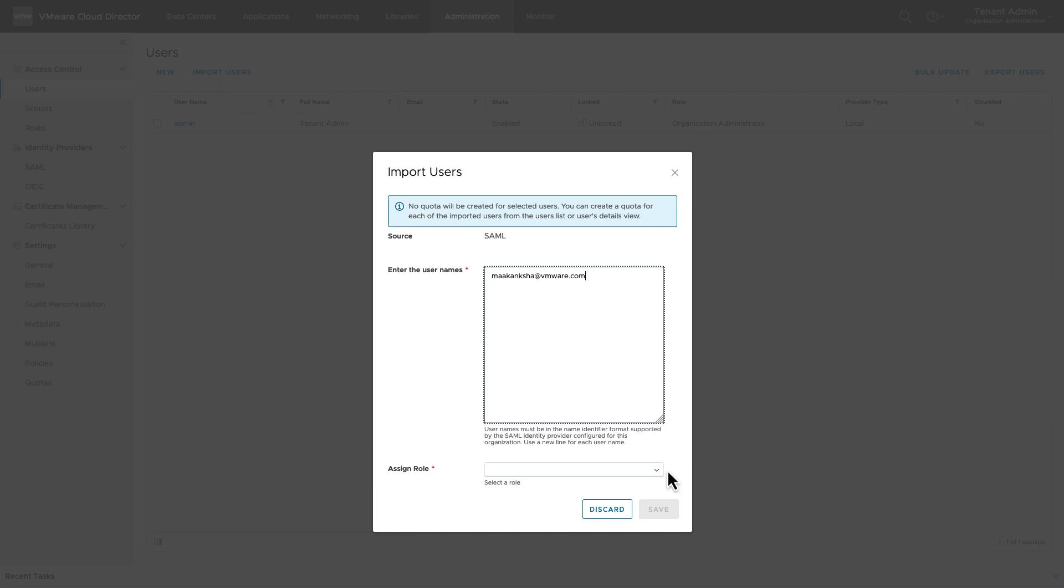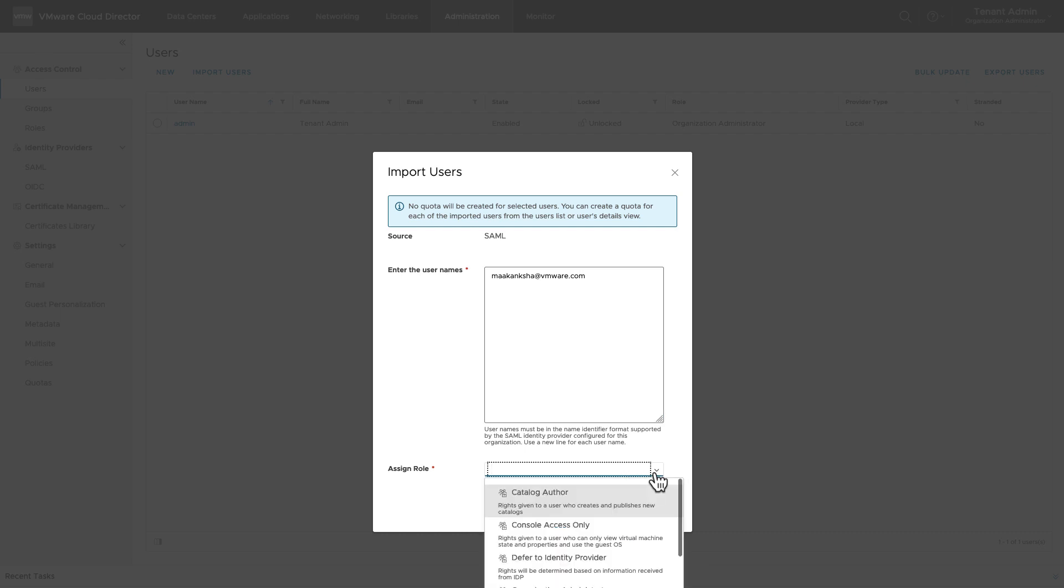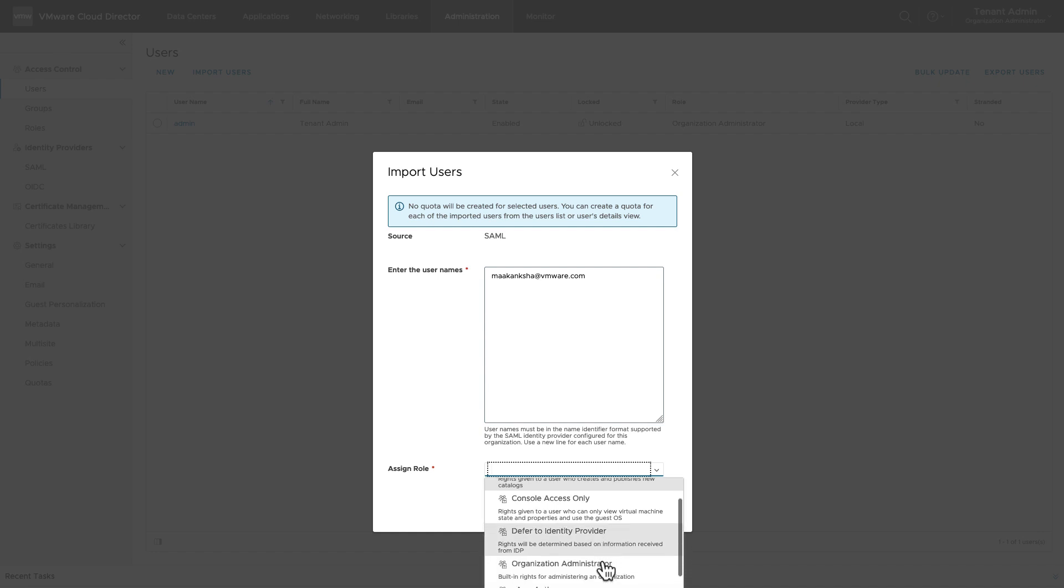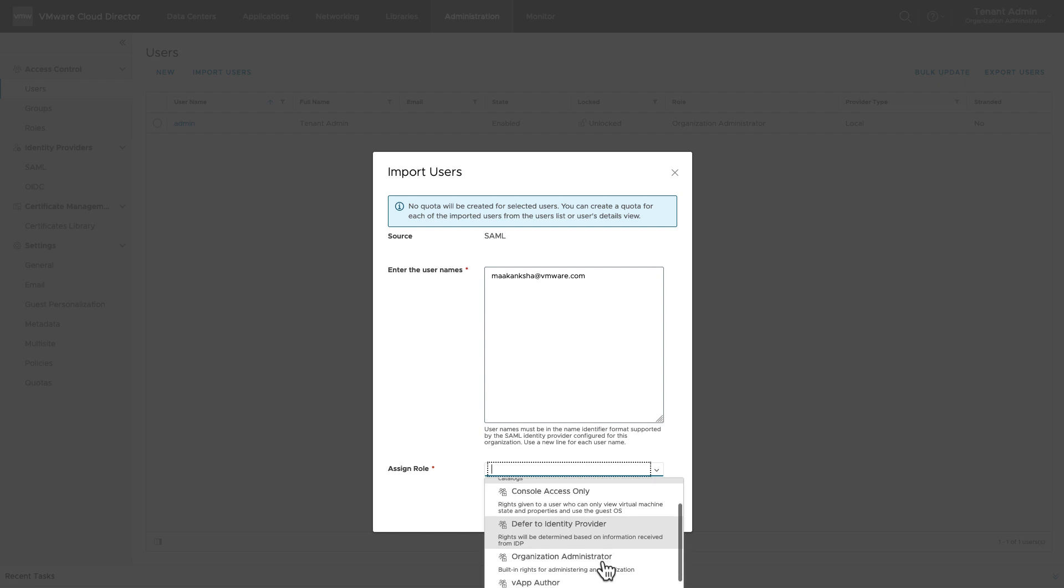You can assign a role from VMware Cloud Director or opt the role as Defer to Identity Provider. Choosing Defer to Identity Provider will assign the role present in the SAML assertion sent from Identity Provider at the time of login.